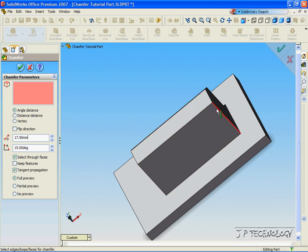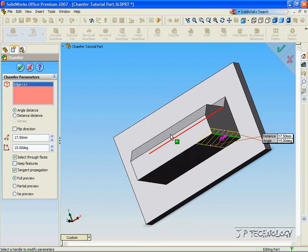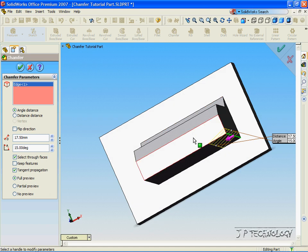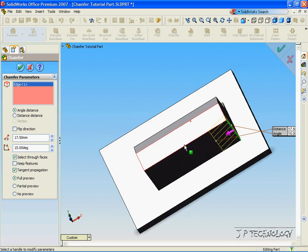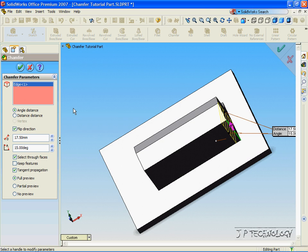For this one, let's click this line here, and we're able to see in the preview what our chamfer will look like. By clicking this, we can flip the direction in which our chamfer will go. So let's click and make it go in that way.